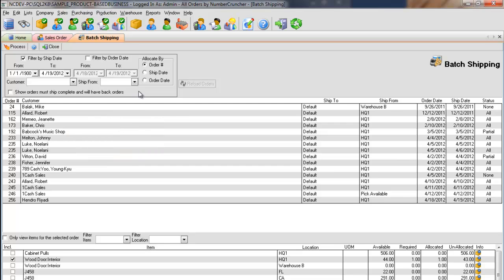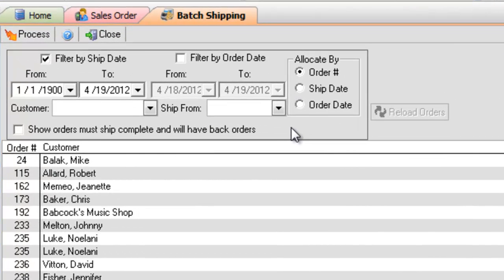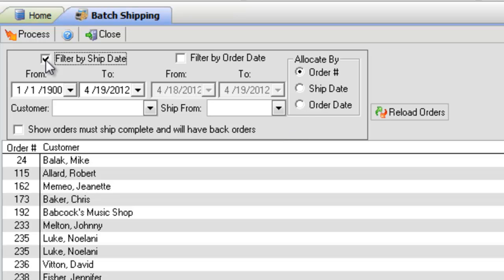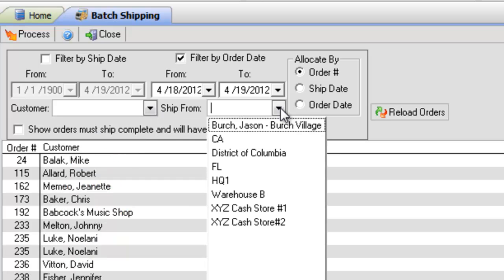You have the ability to change the load criteria using the filters. You can filter based on ship date, order date, customer, and location.